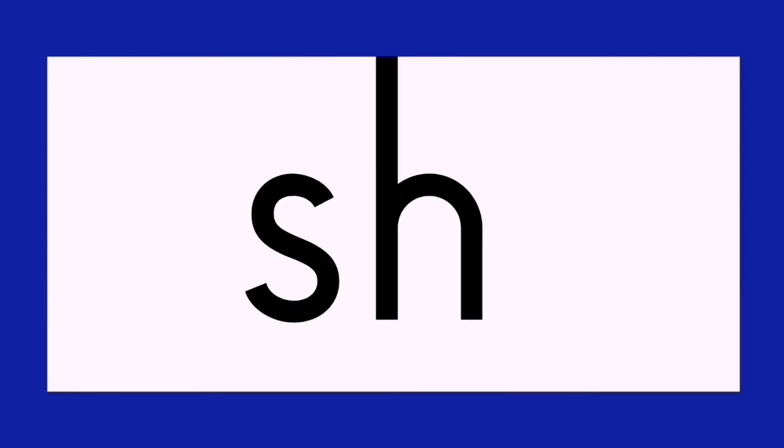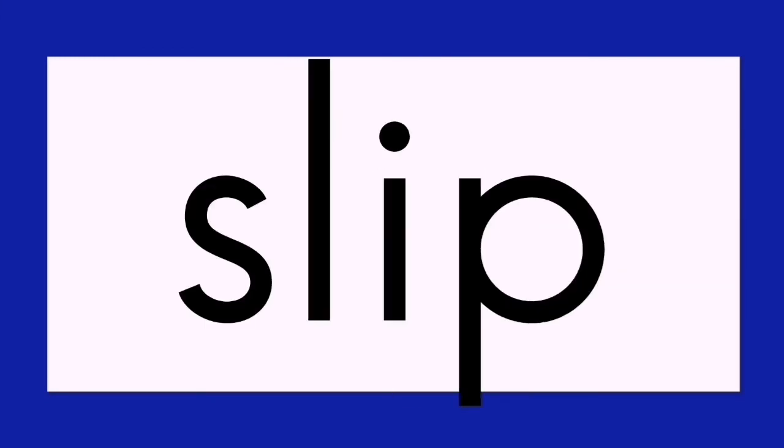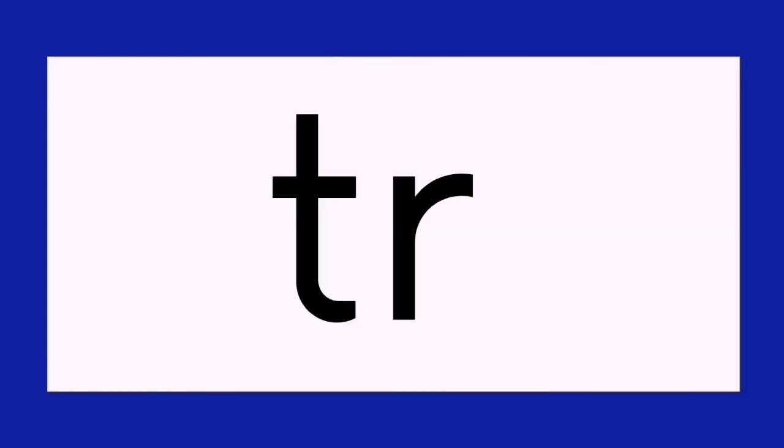Sh, ip, ship. F, l, ip. F, l, ip. F, l, ip. Tr, ip. Trip.